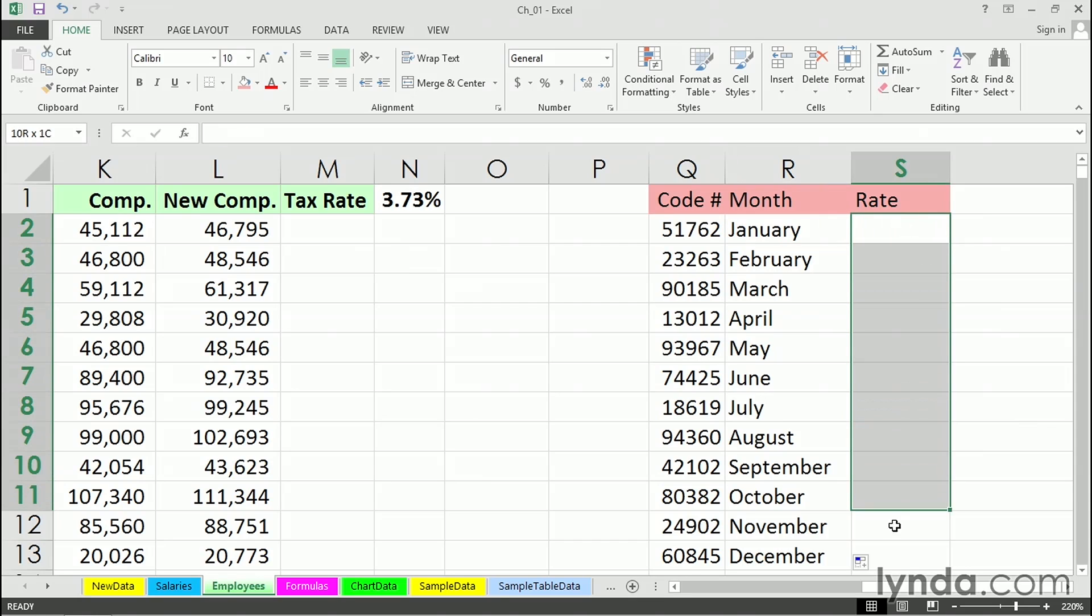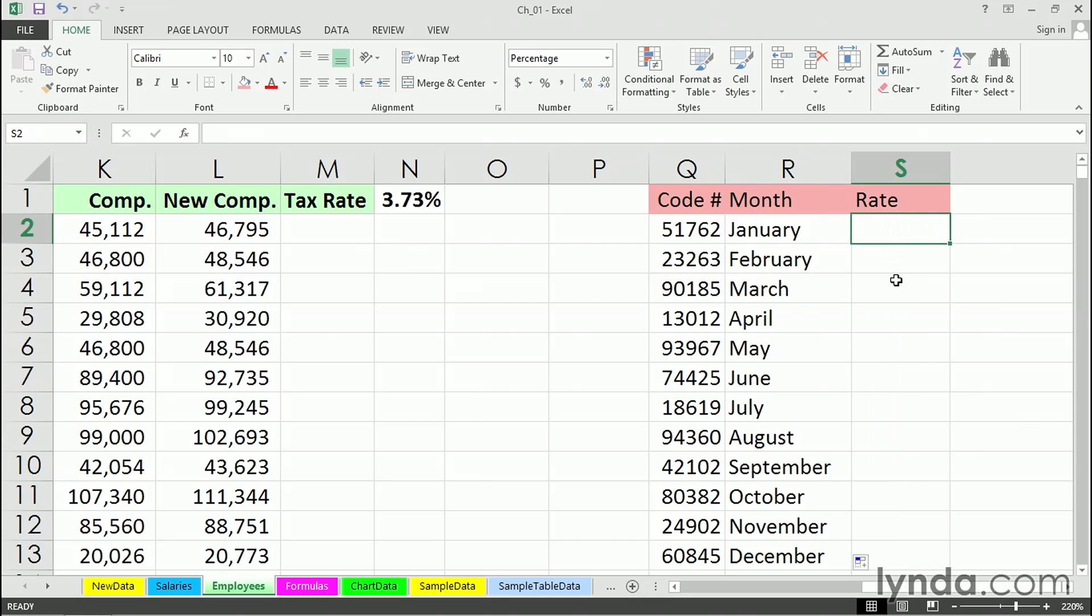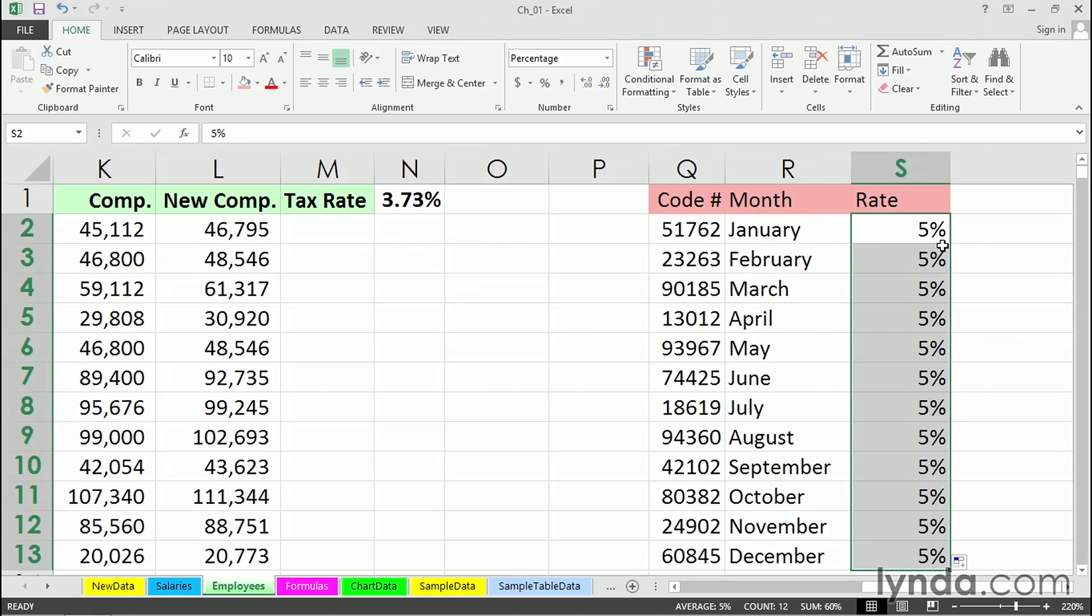Maybe all but a couple of these months are going to have a 5% rate. So we can just put in 5% right here and double-click the lower right-hand corner. Later, maybe we'll adjust one of those.